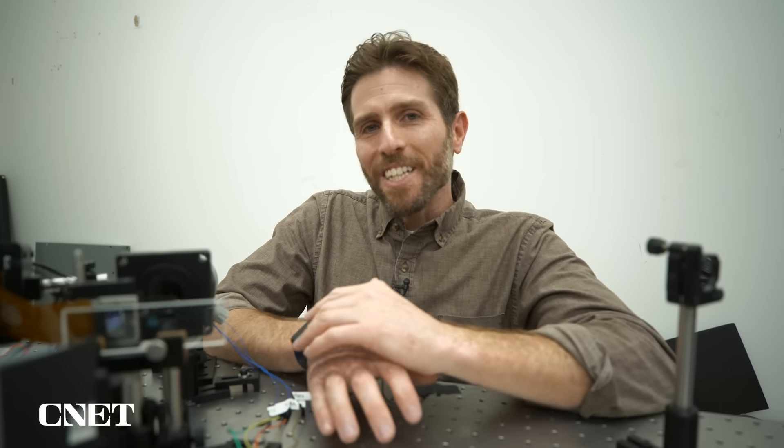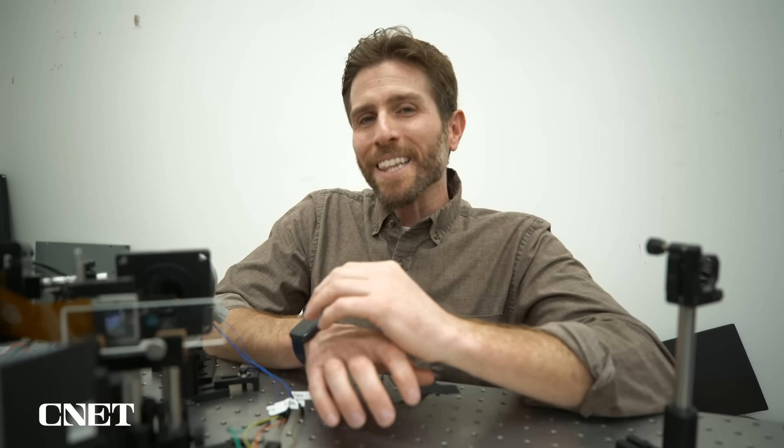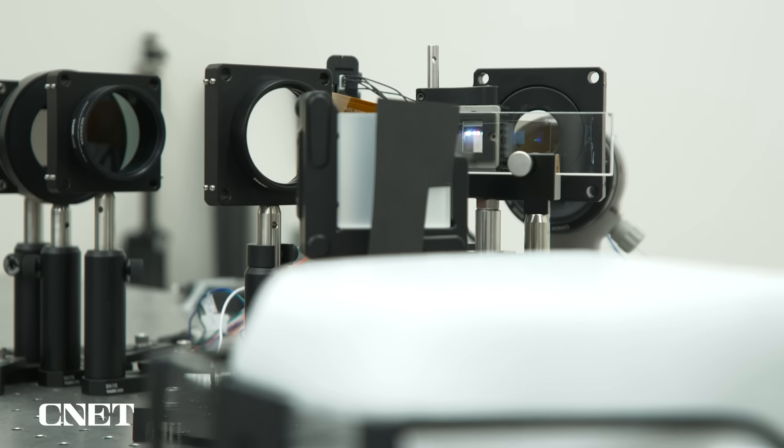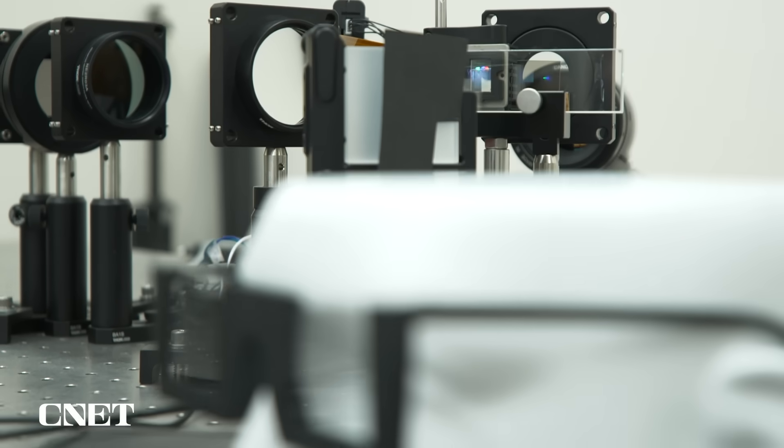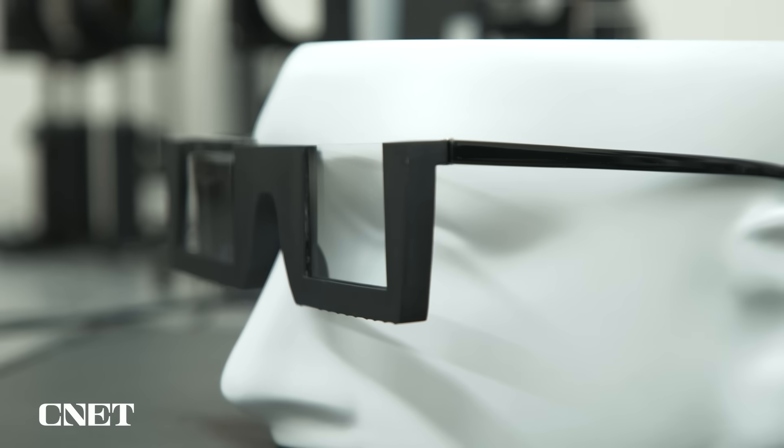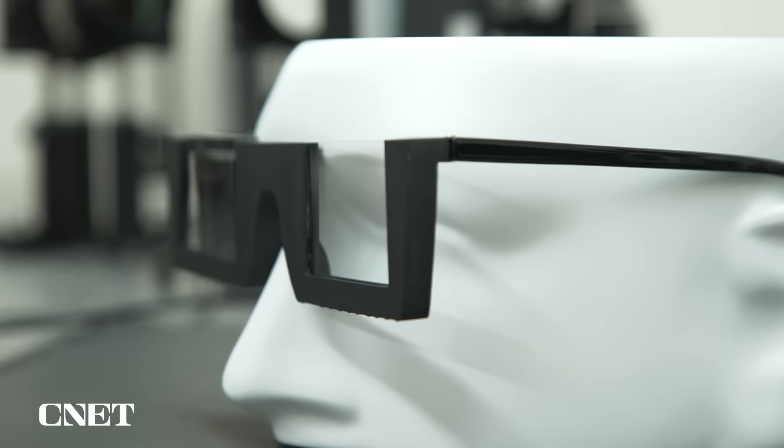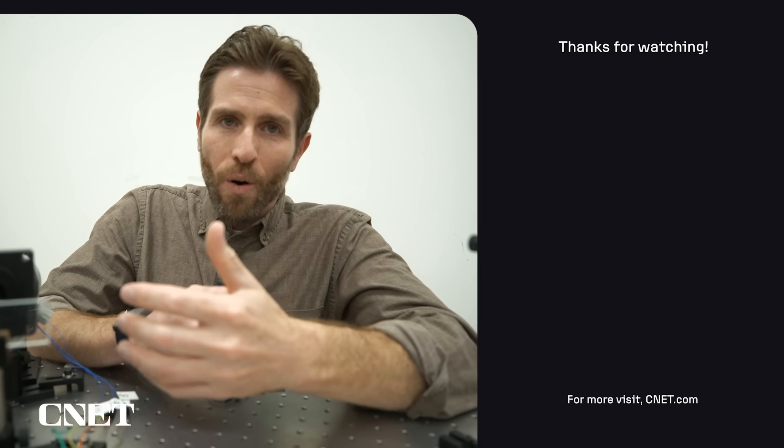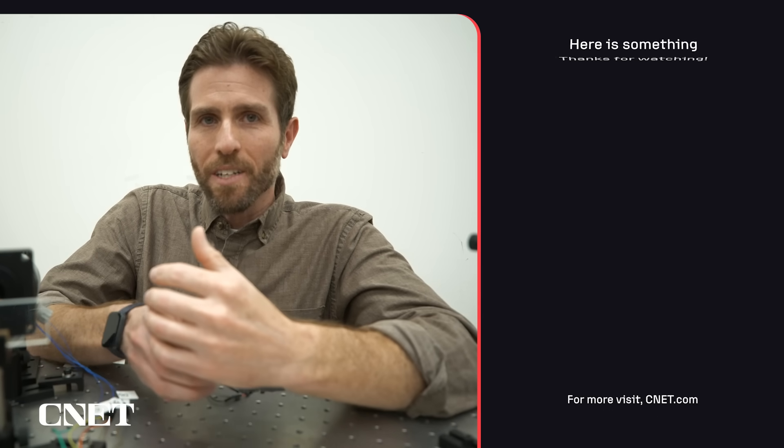So right now these glasses have a pretty limited field of view. It's only about 12 degrees. But scientists who work on the project say the goal is to get that up to about 100 degrees. That would bring it in line with the Apple Vision Pro and the MetaQuest.